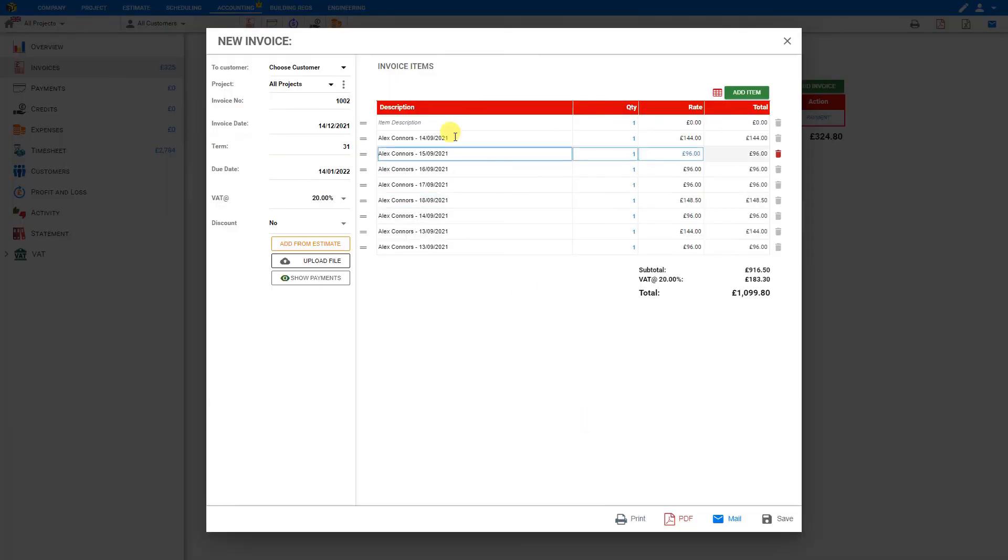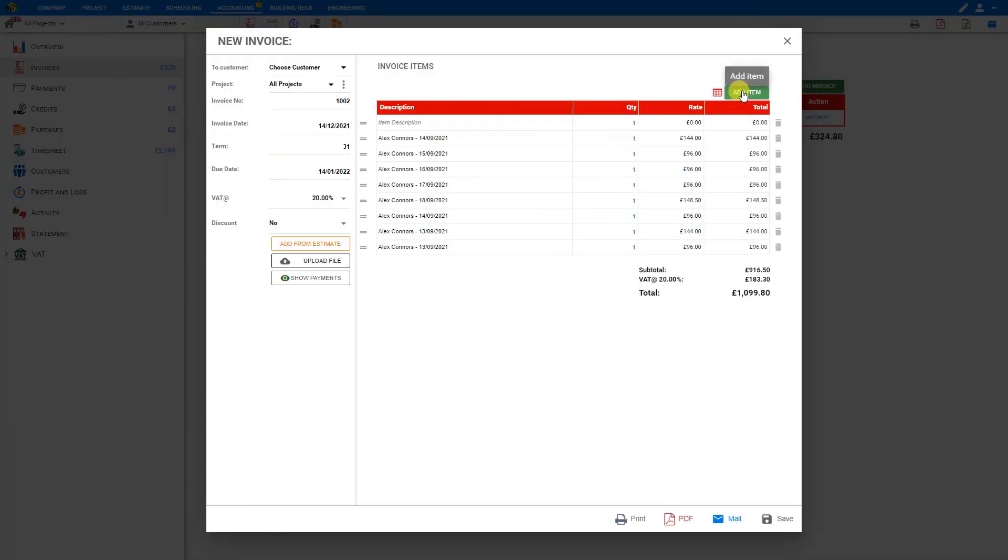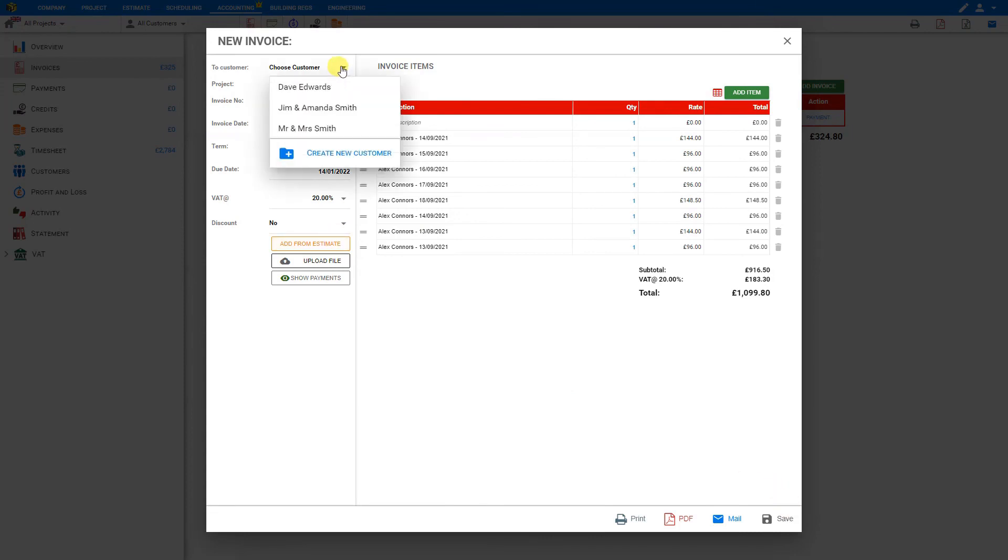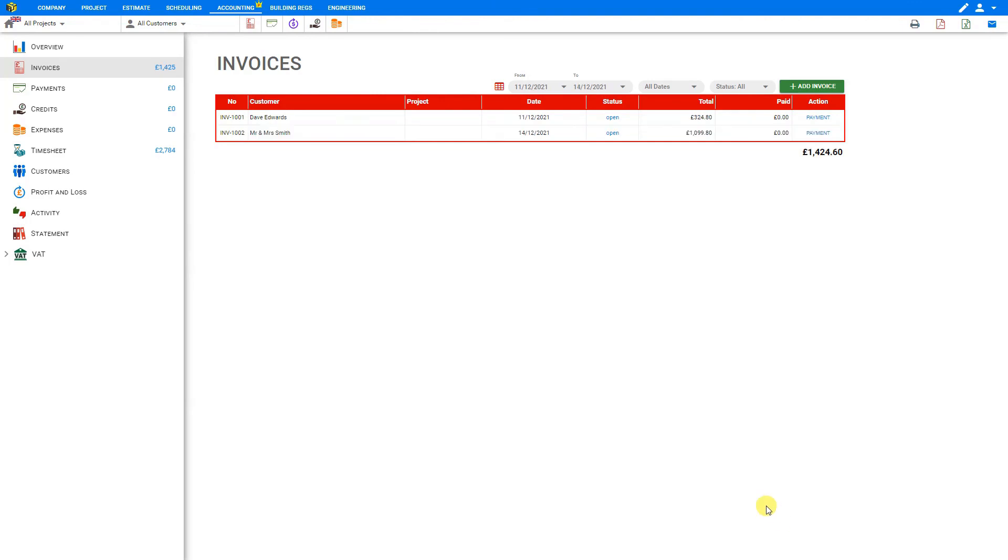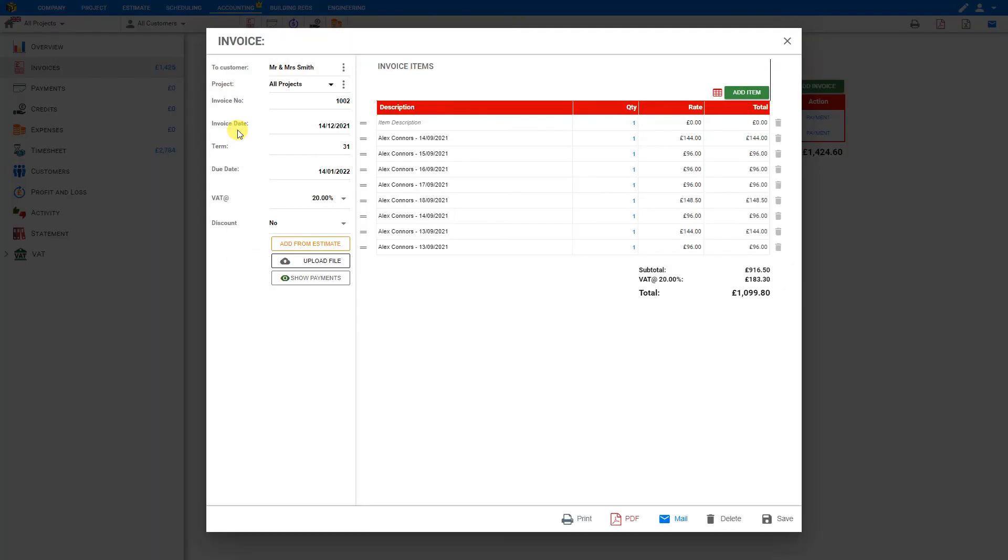This timesheet has been imported here into our invoice. We can continue to add items or add from estimate, then assign the invoice to a customer. Then you click Save. This creates a new invoice stored here in our Invoices tab. To view this, we can click on the invoice number and view the invoice details.